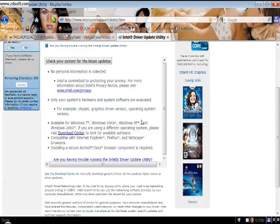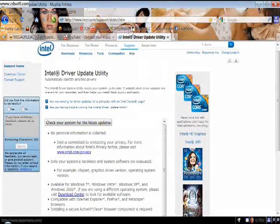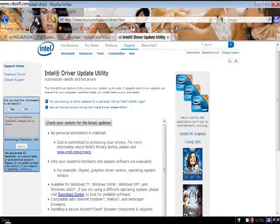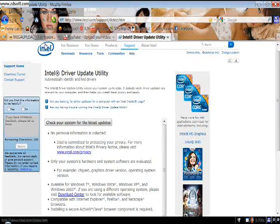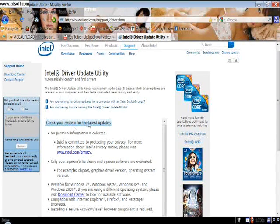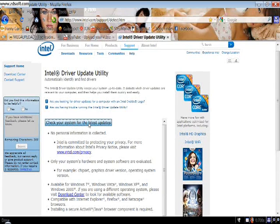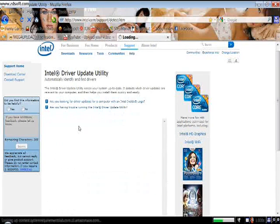First, you go to this link right here. I'll give you the link in the description. And click check for the latest system updates.